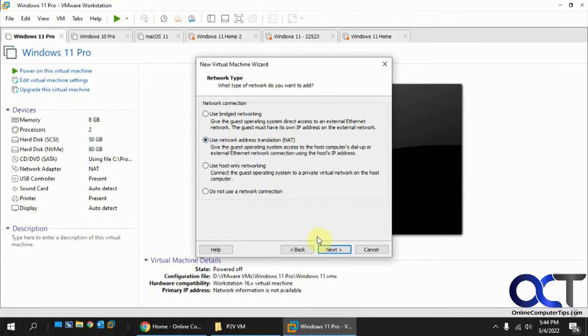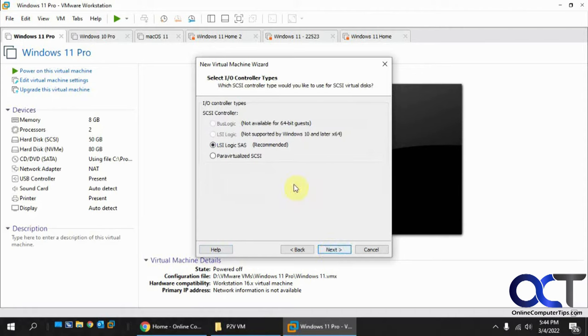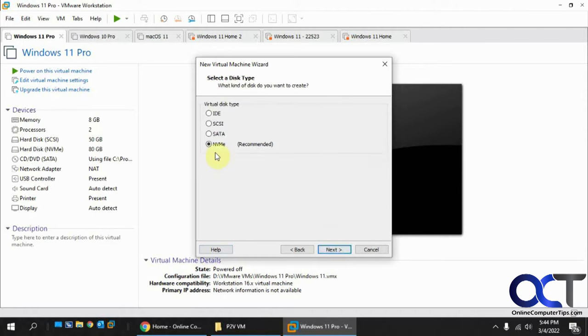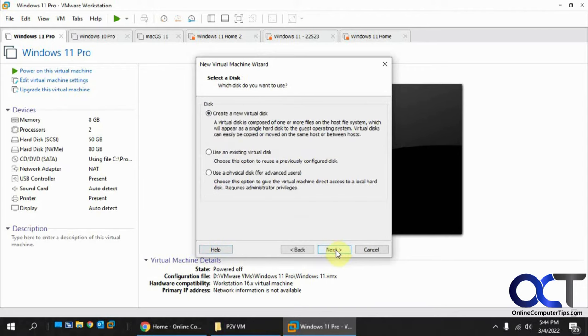That's fine because that's the default. LSI, that's fine too. NVMe, that's fine as well. Now here's where we attach our virtual disk.